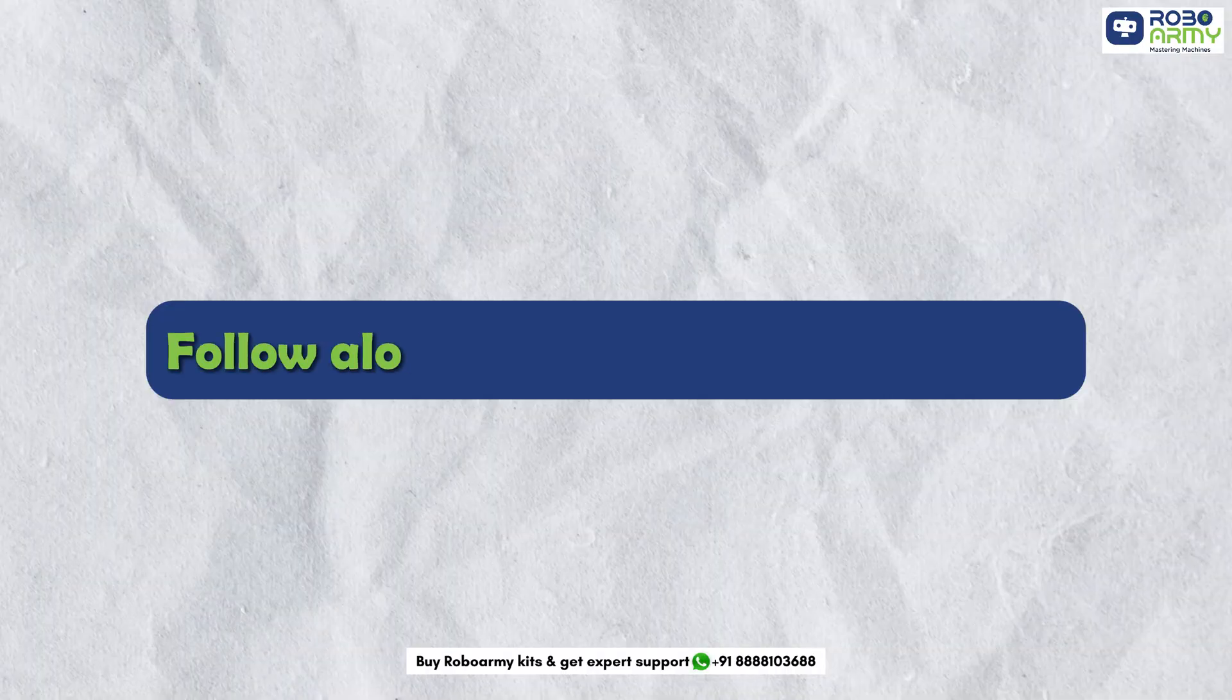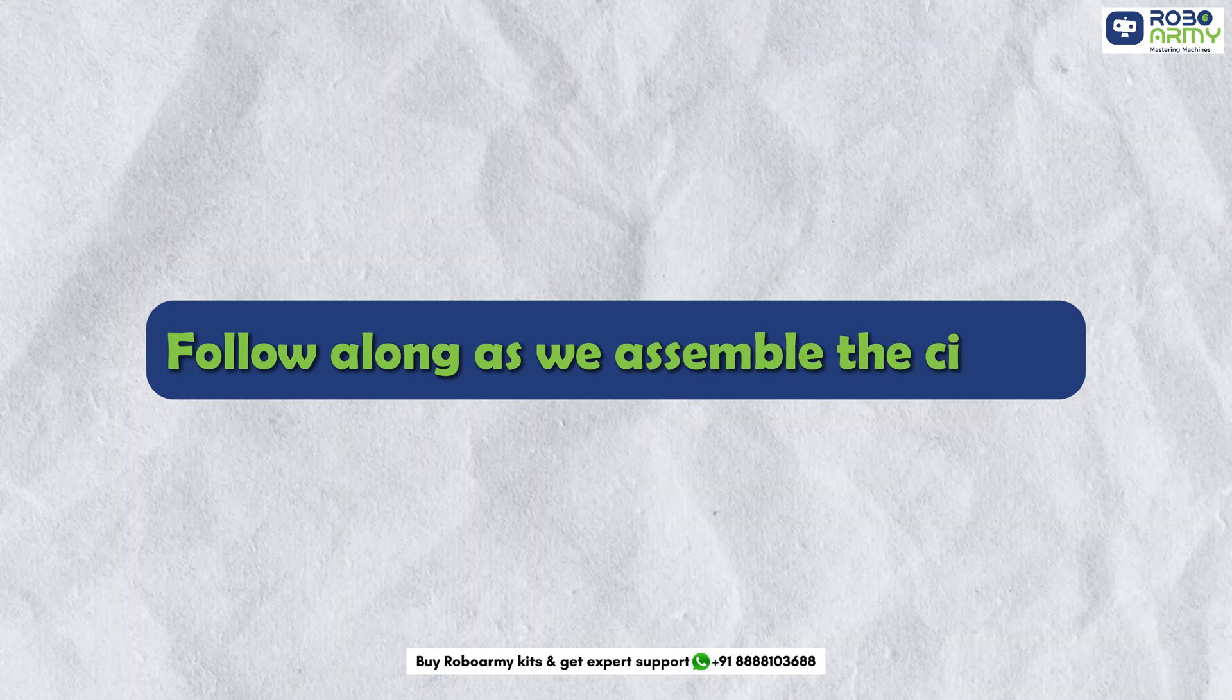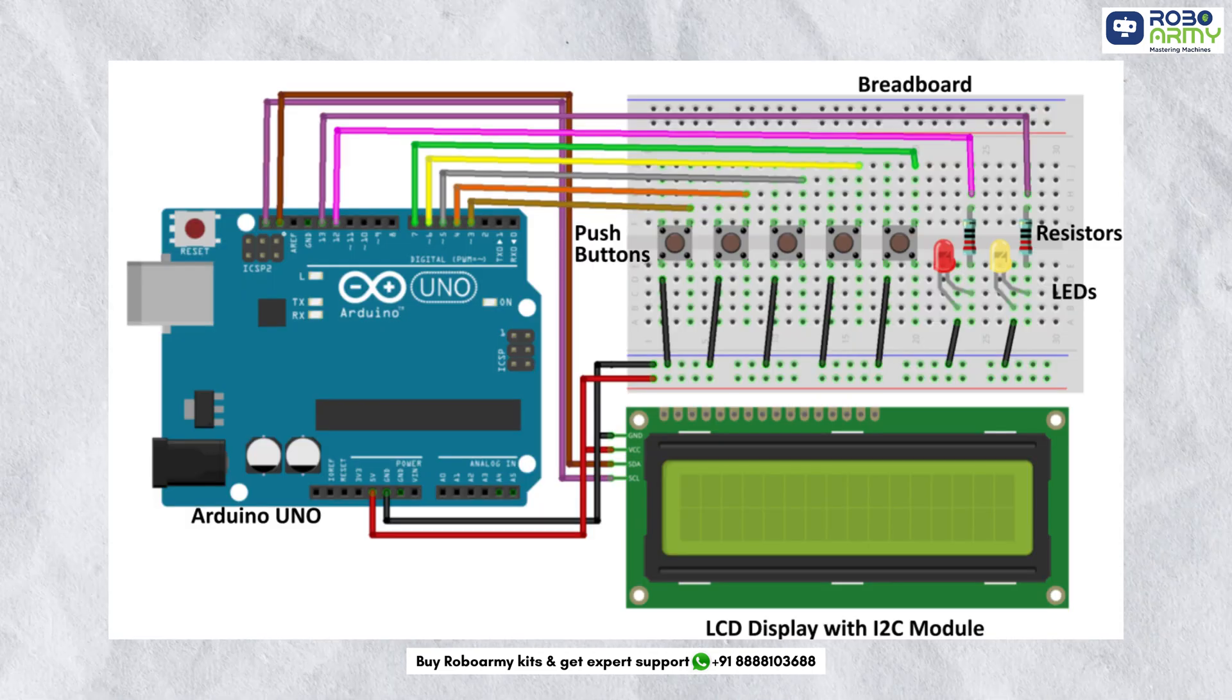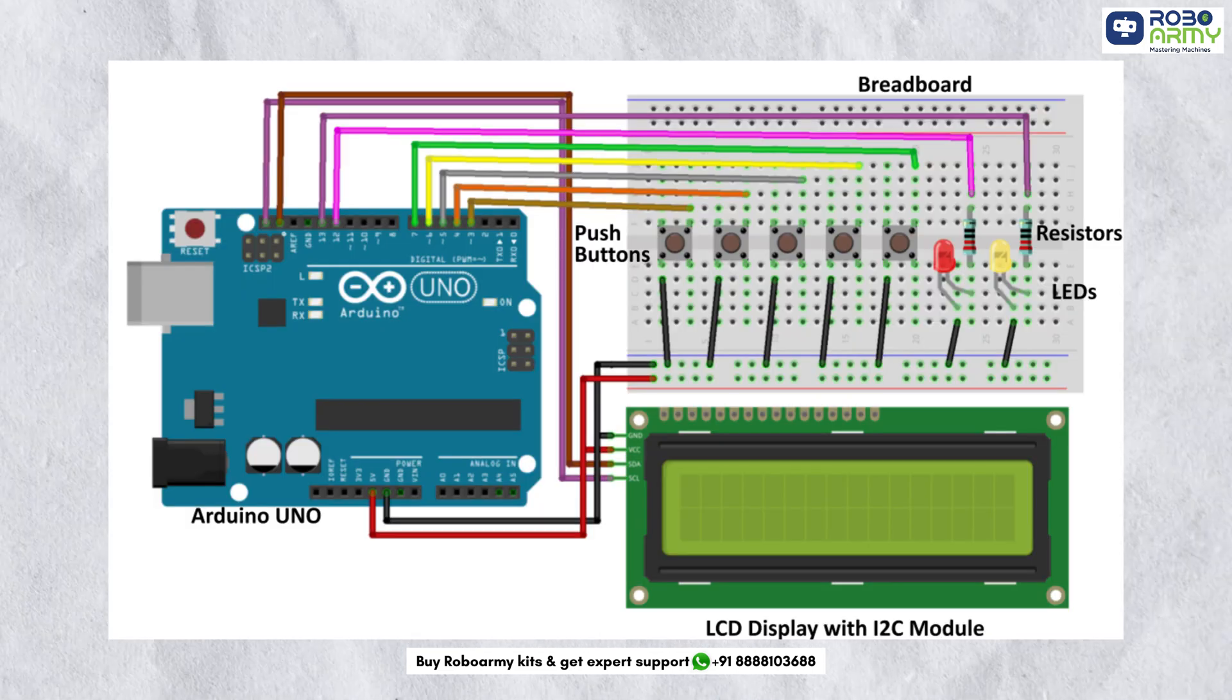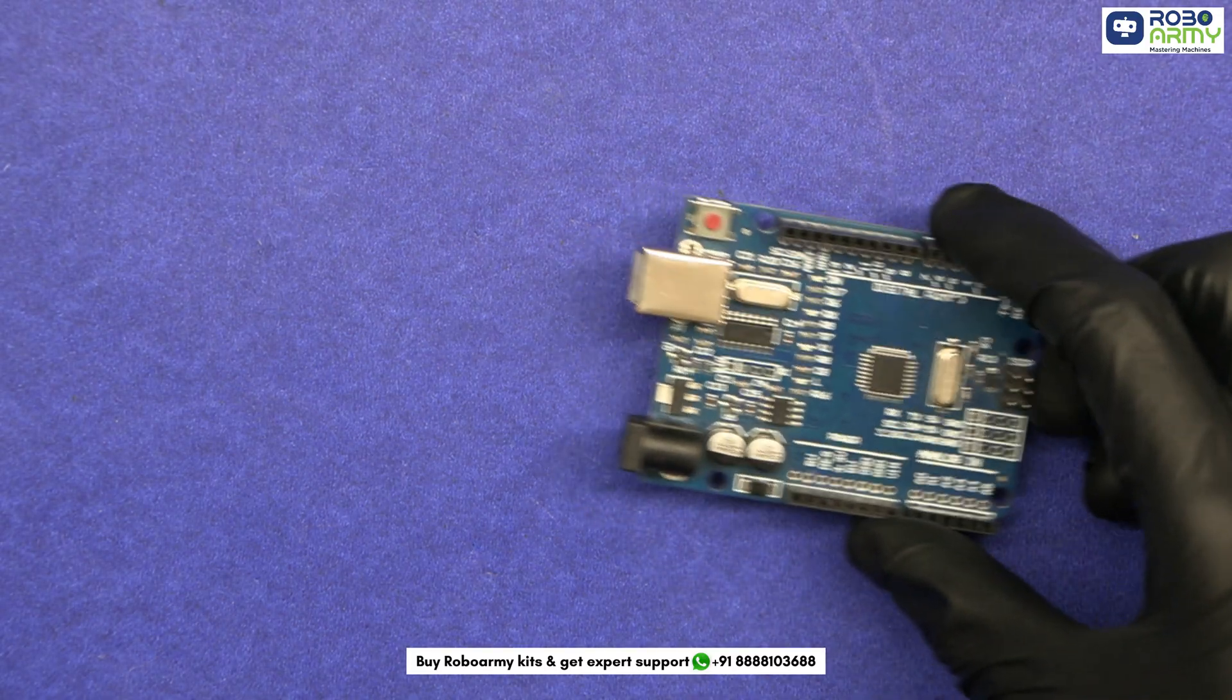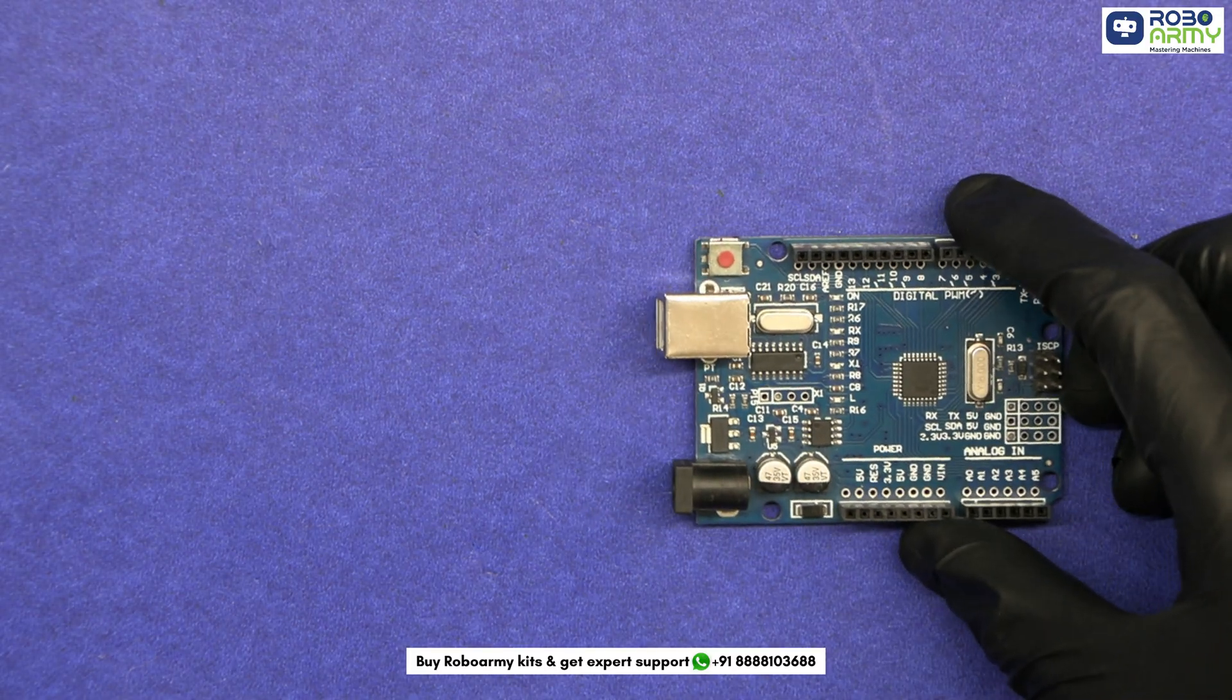Follow along as we assemble the circuit. First, let's look at the circuit diagram to see how everything connects. Now start with the Arduino board. Place it on your workspace.